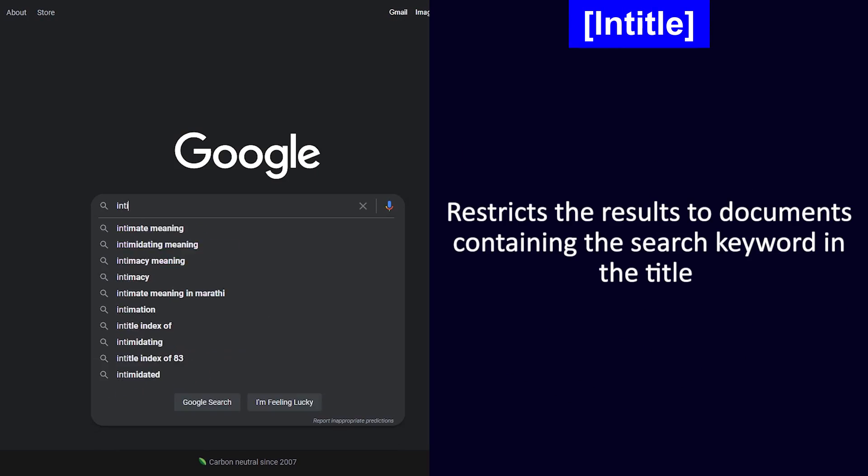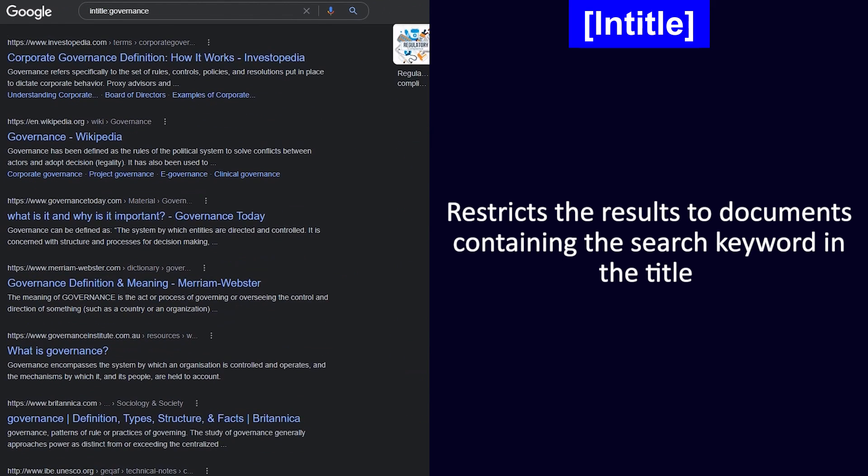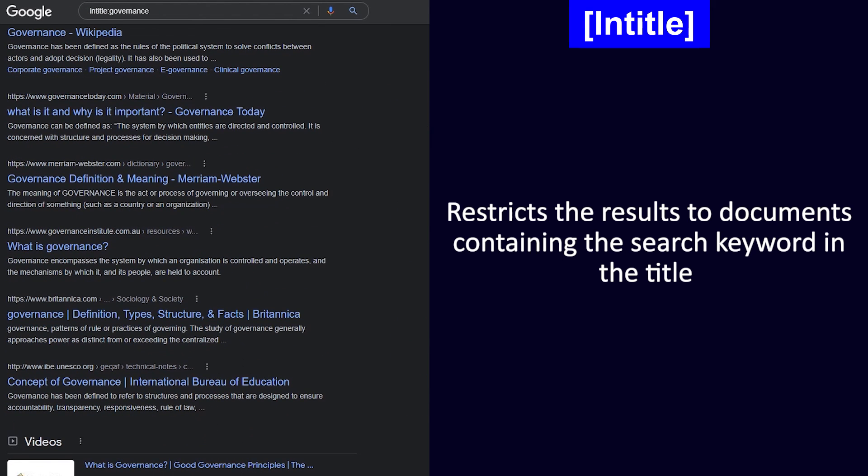Next we have intitle. Now this will restrict the results to documents containing the search keywords in the title.